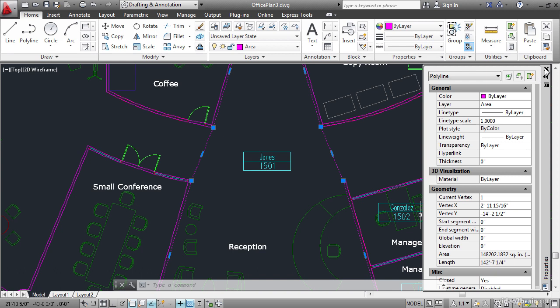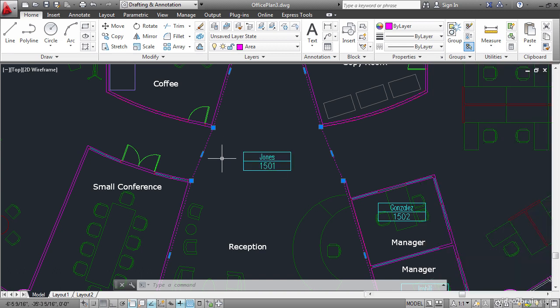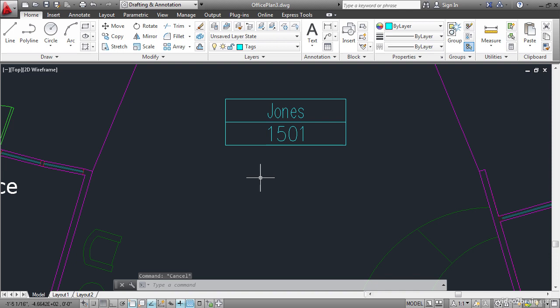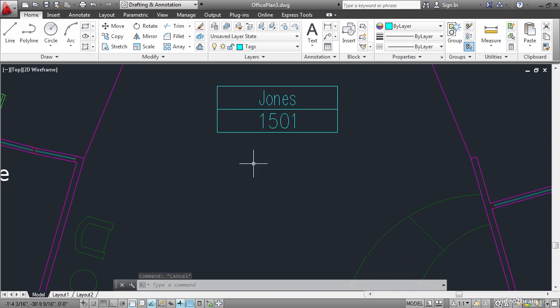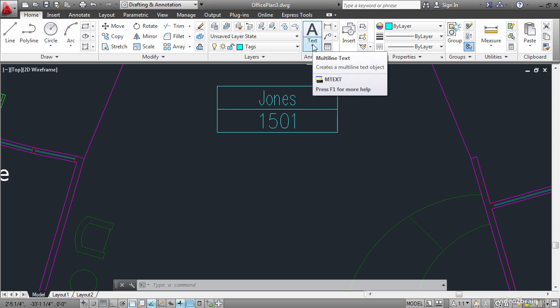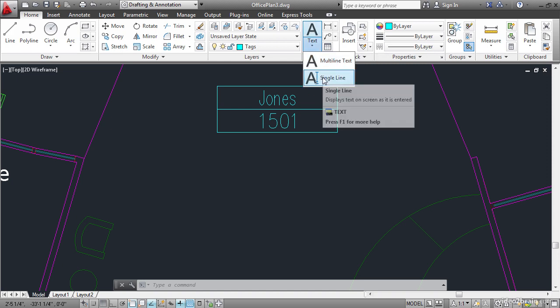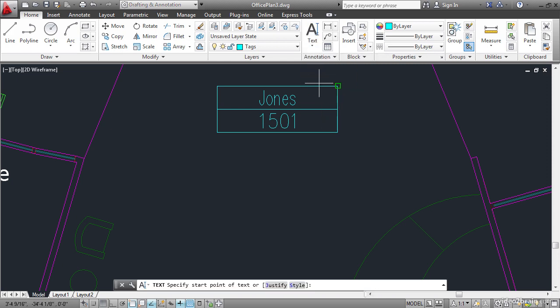Close the properties palette and press escape to deselect. Zoom in on the room tag. We'll place a field right underneath it. Open the text flyout and choose single line text. You can create fields wherever you have text.